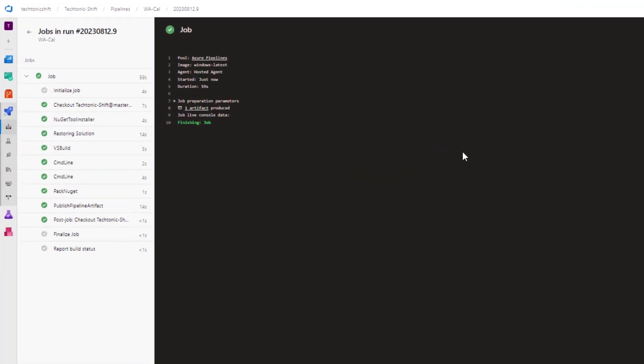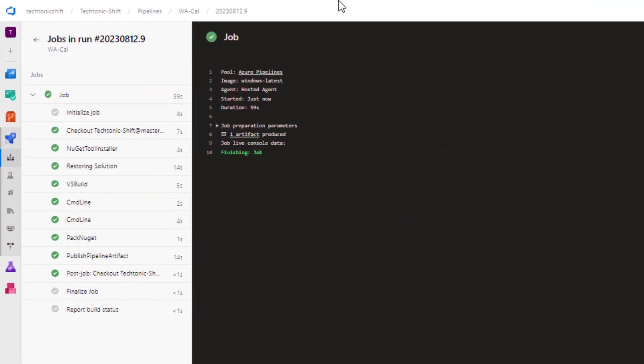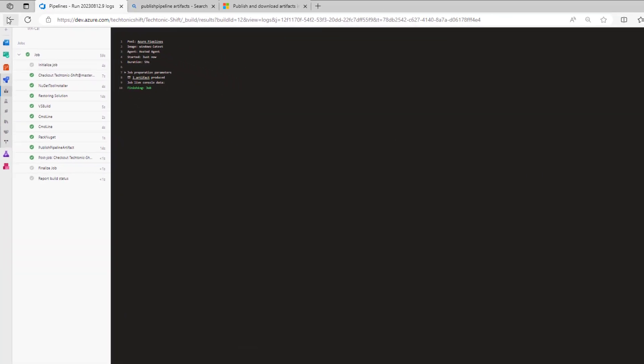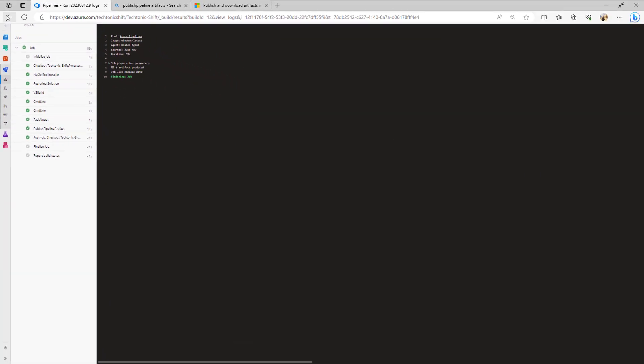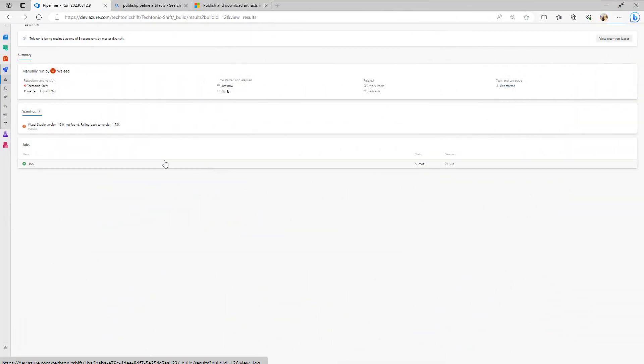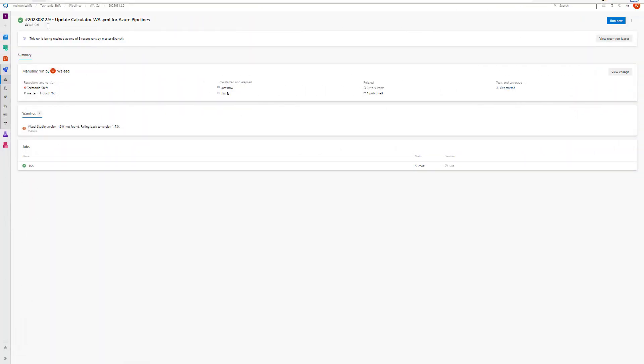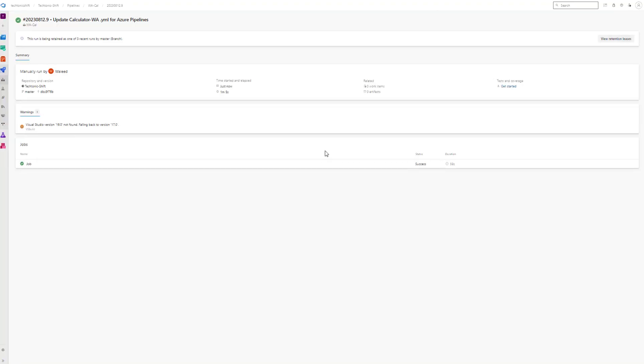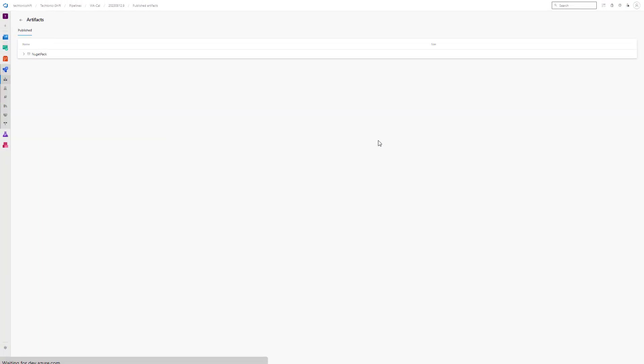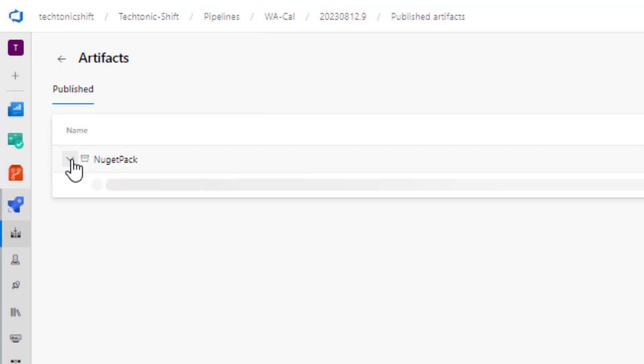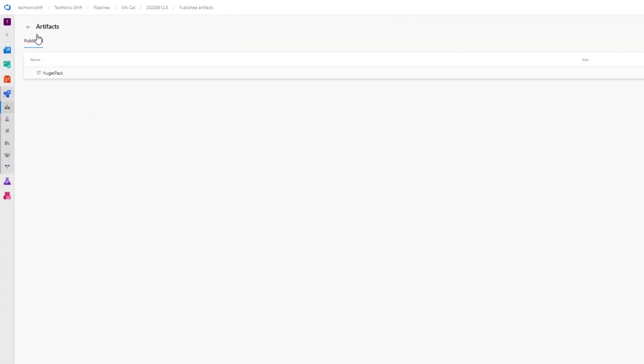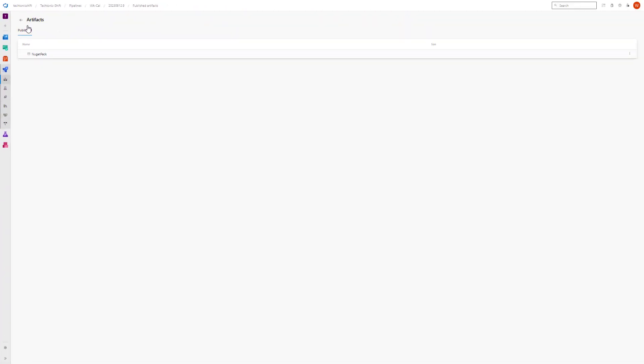You will notice that the pipeline run has been successfully completed including the execution of the published artifact task. Now if you navigate one step back and refresh your page, it will show the publication of one artifact. Let's proceed to open the artifact to examine its generated file contents. Just click on this one published artifact and expand the artifact. However, it appears that there is some sort of issue as the artifact does not contain any files. It seems that something has encountered an error along the way.